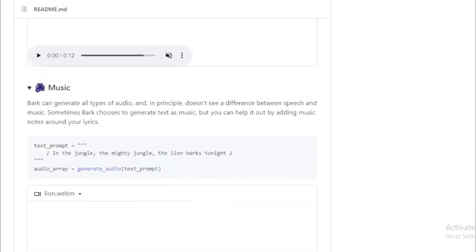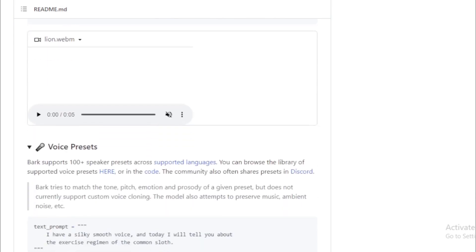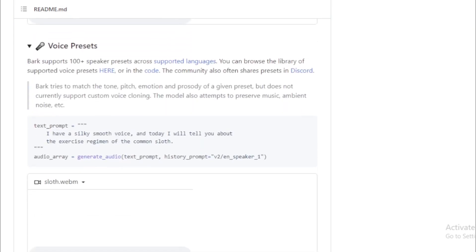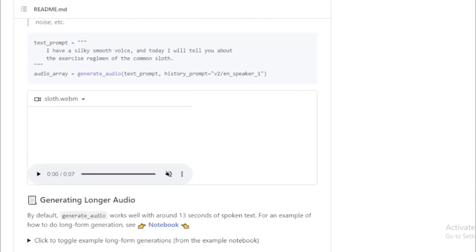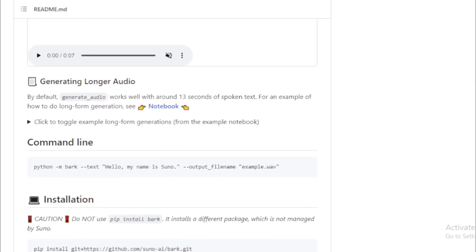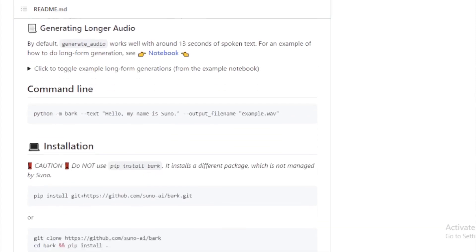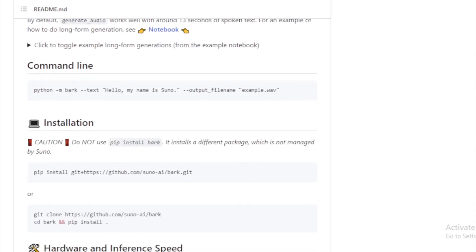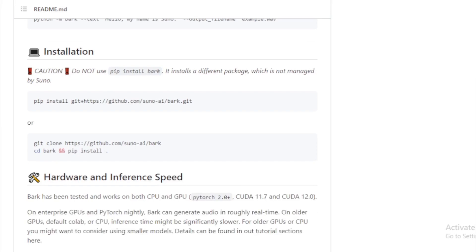For example, it has been used to generate realistic voice acting for video games, create music and sound effects for movies and TV shows, and even generate the voice of a deceased loved one.